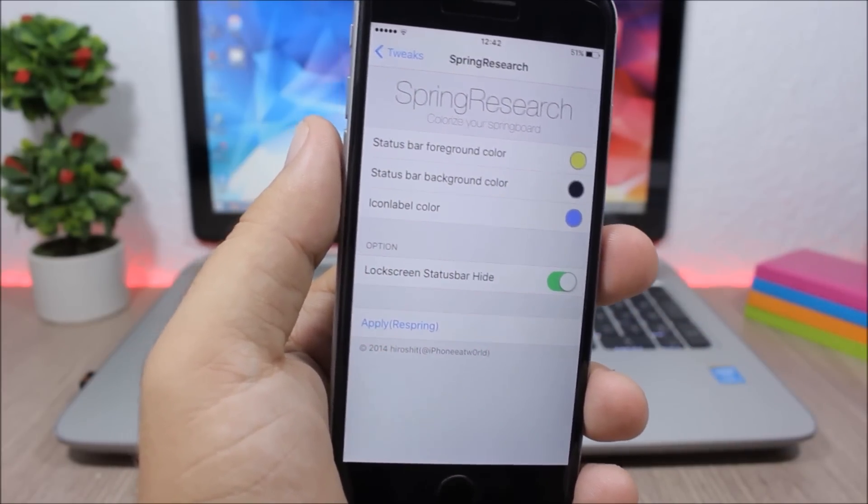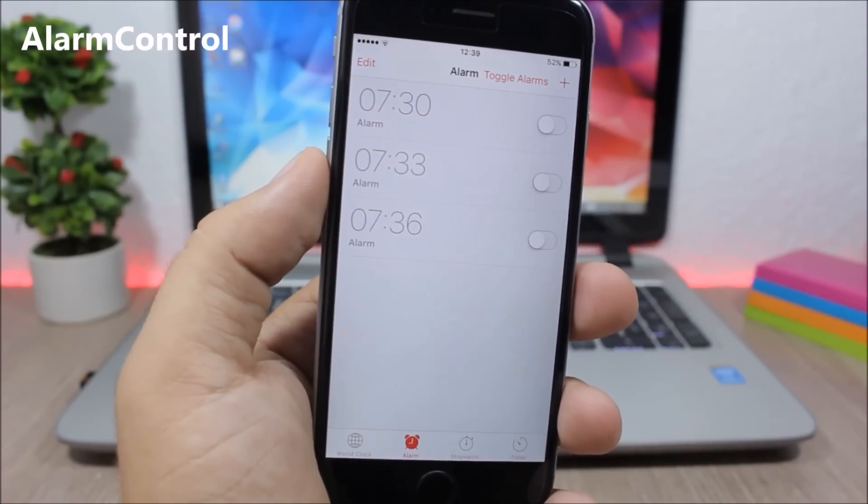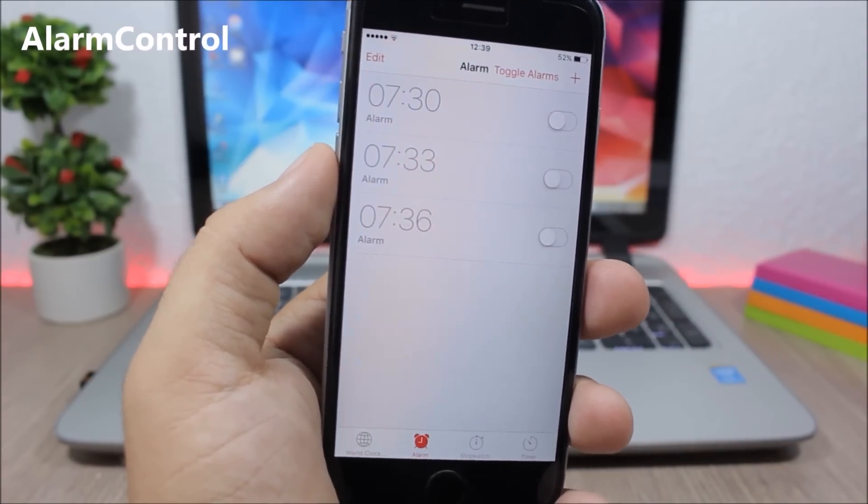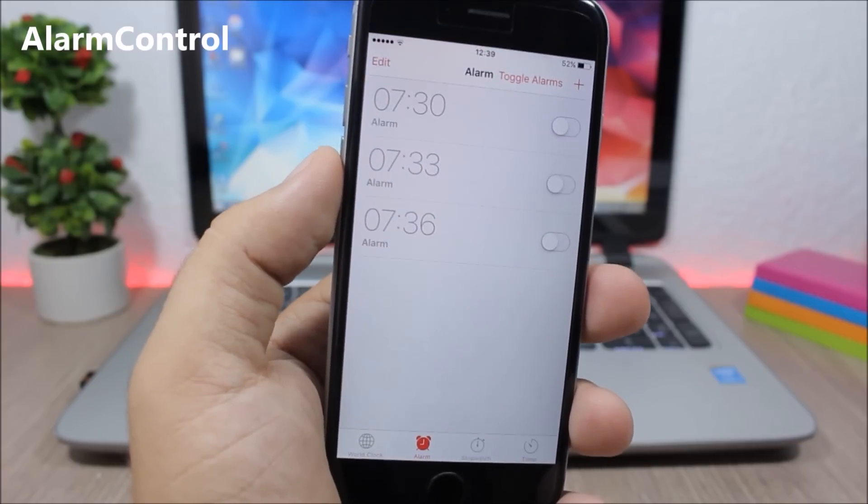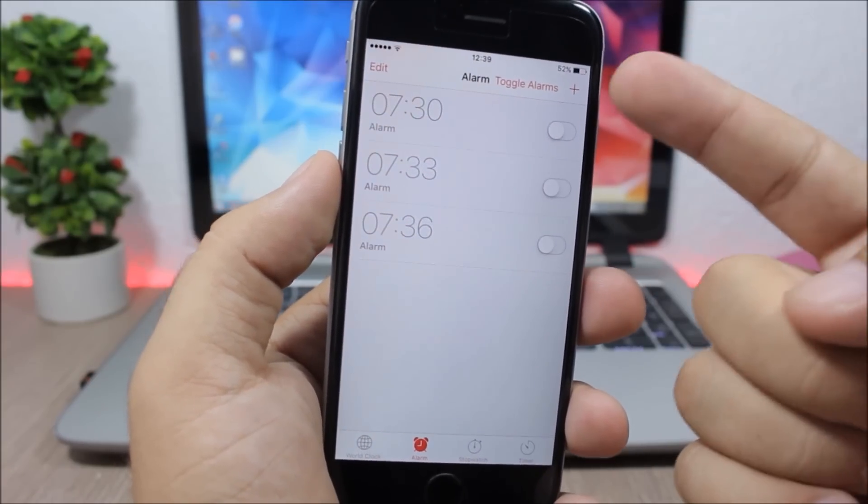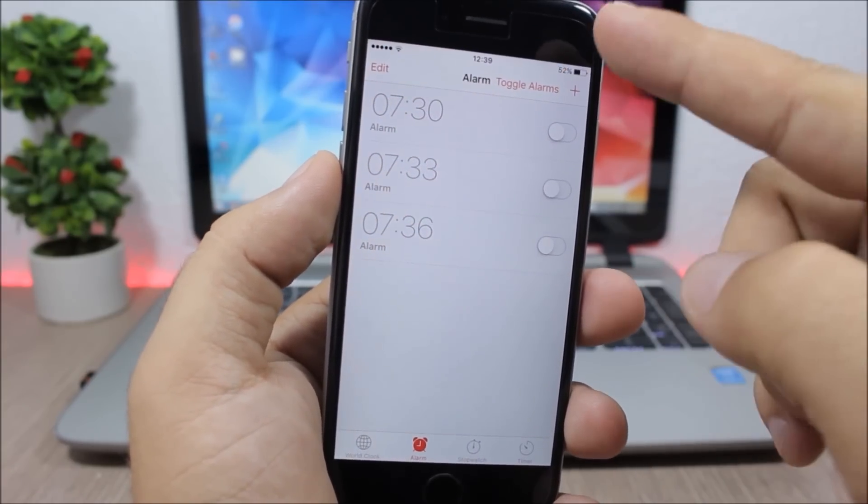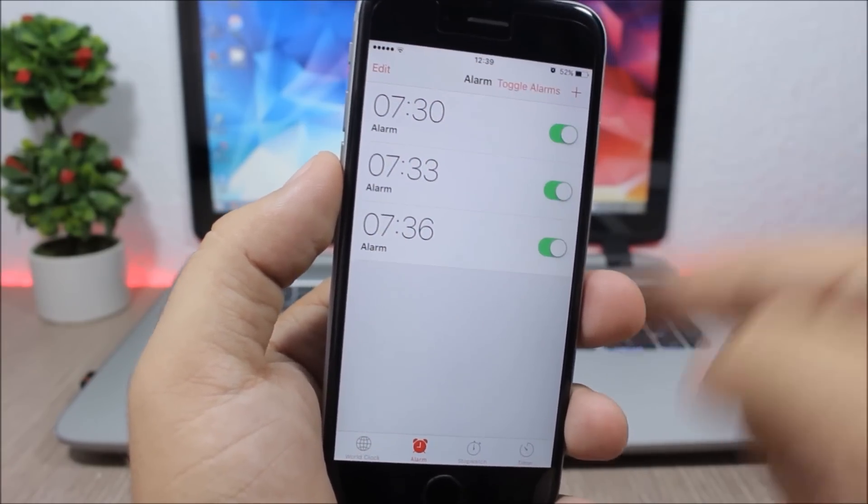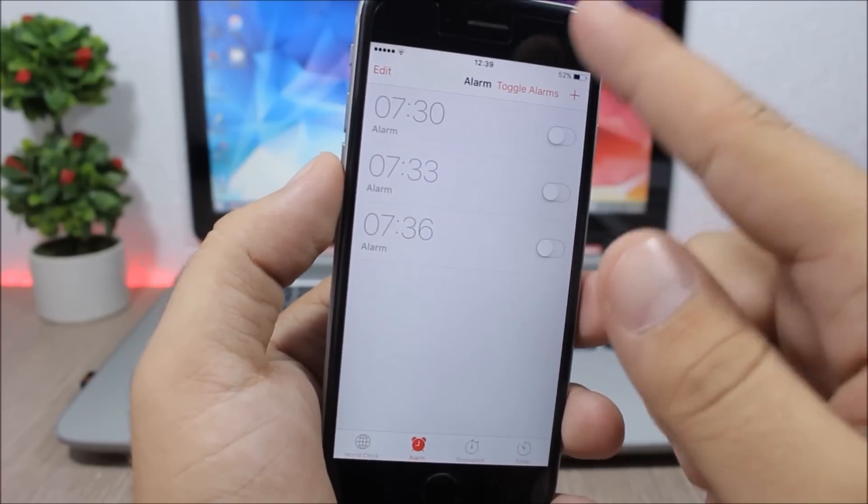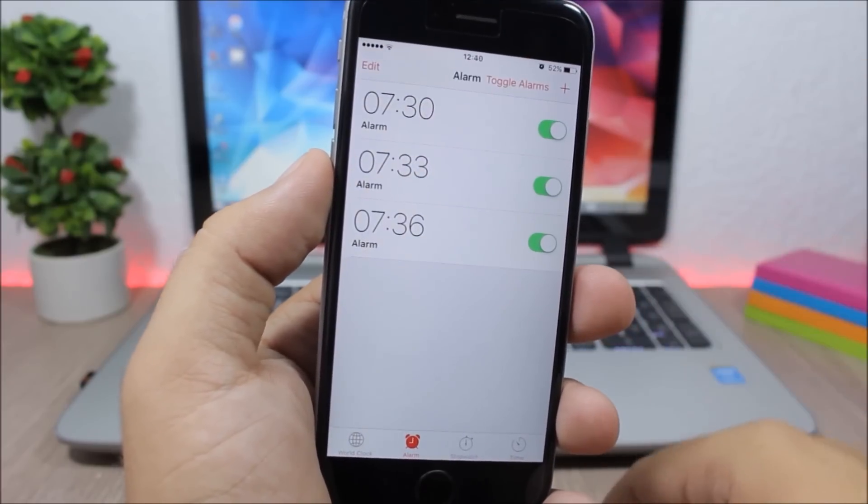Alarm Control - this tweak allows you to easily turn on or off all the alarms with just one button. It will add this button to the clock app which allows you to quickly turn on and off all the alarms.